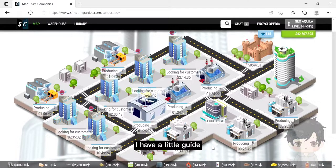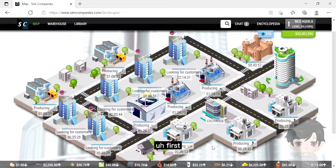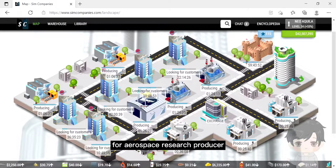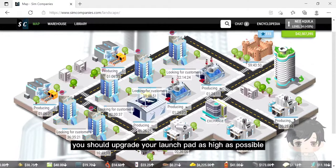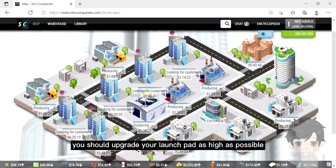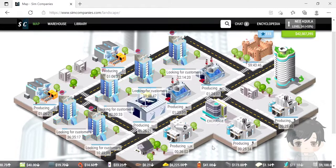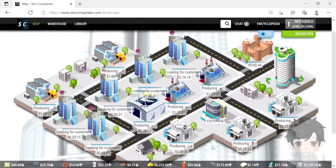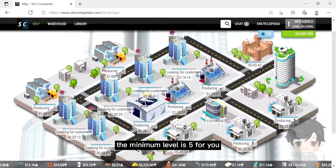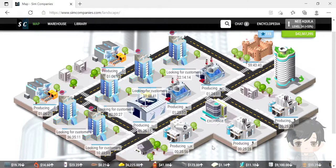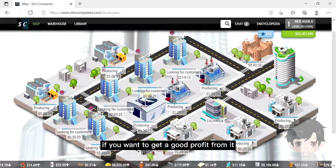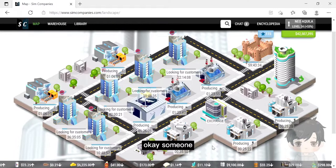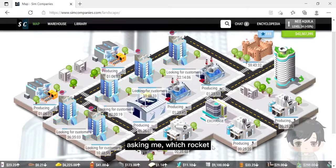For the last aerospace resource producer, I have a little guide. First, for aerospace resource producers, you should upgrade your launch pad as high as possible, but I can say the minimum level is 5 if you want to get a good profit from it.